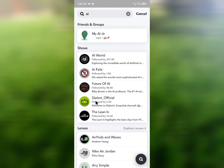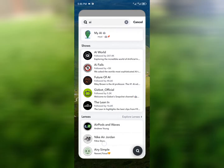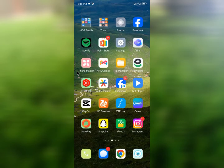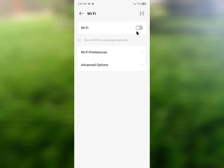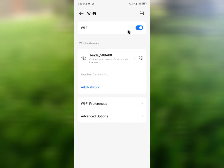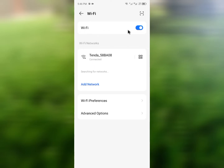Let's start without wasting any time. First, go back and open your phone's Settings. Click on Wi-Fi and connect to any internet connection. If you have Wi-Fi, connect to Wi-Fi; if you have mobile data, turn on your mobile data.